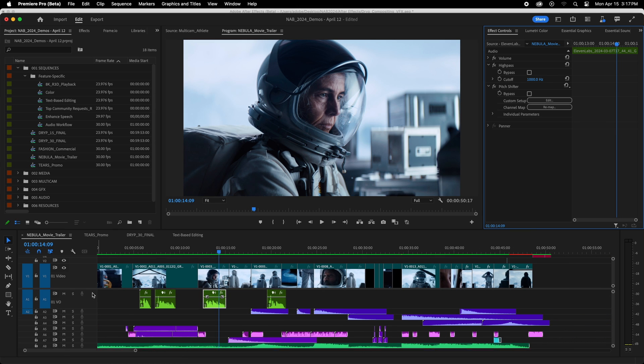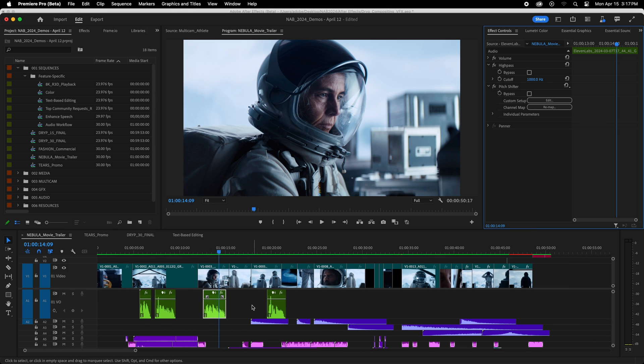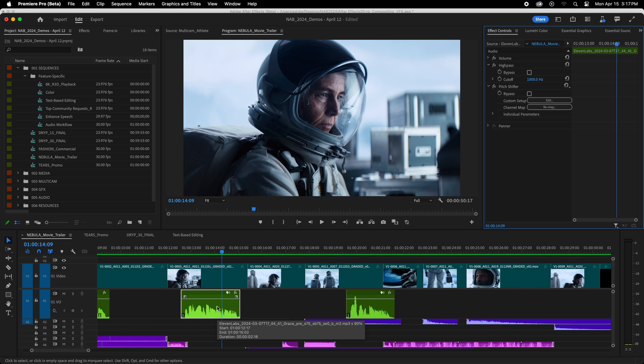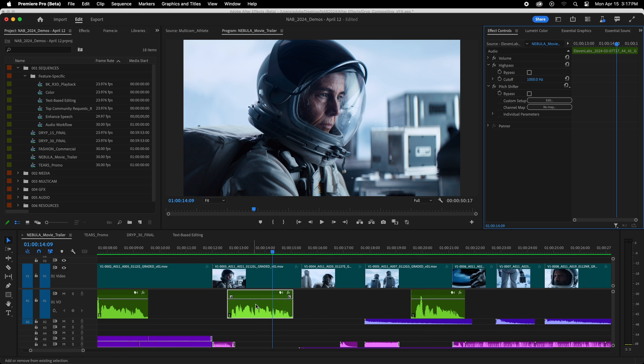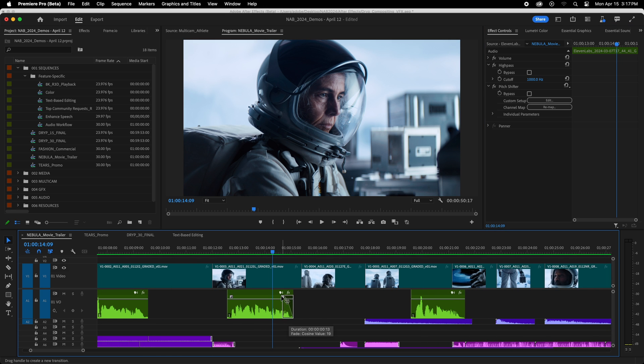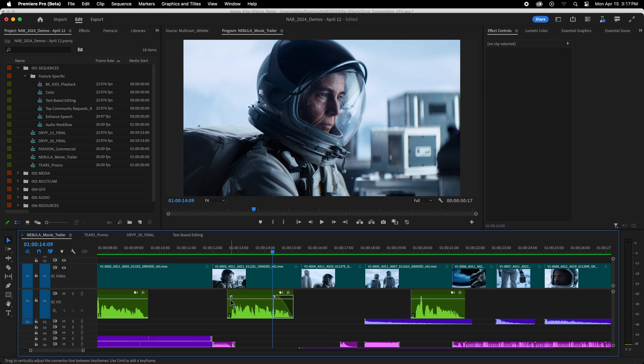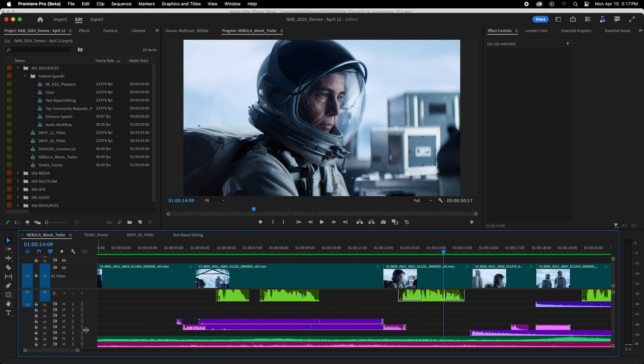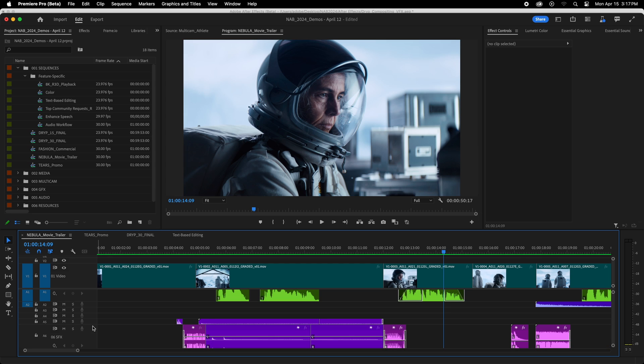Now, probably my favorite update has got to be the interactive on-clip fade handles. So if I grab this rectangle in from the side, I can drag it and create a fade out. I can create a fade in. And, of course, if you find two adjacent clips, you can create a crossfade.